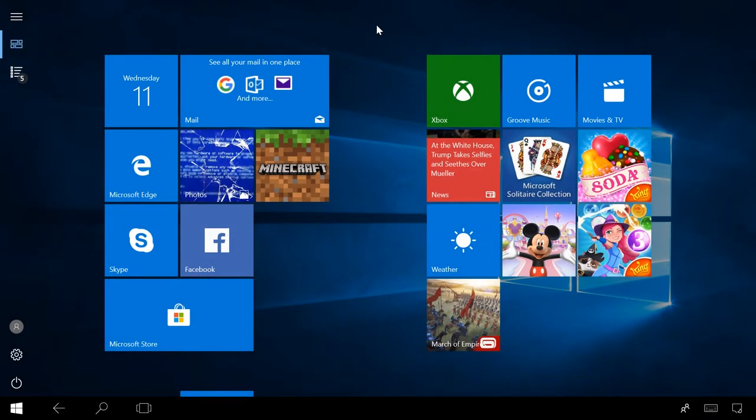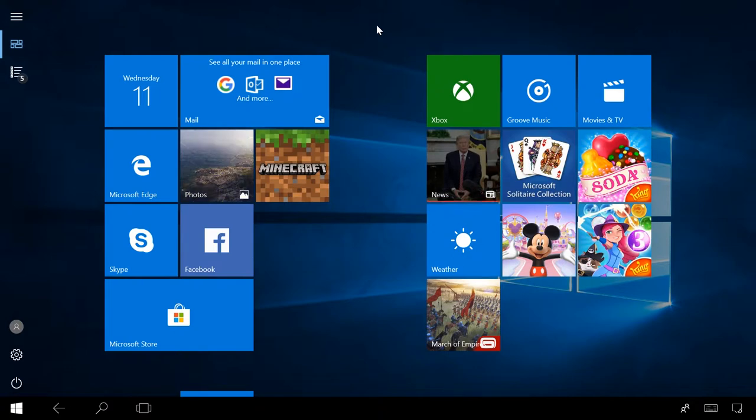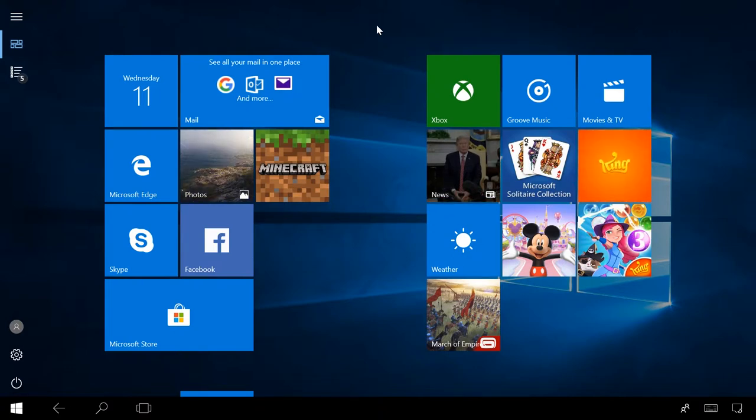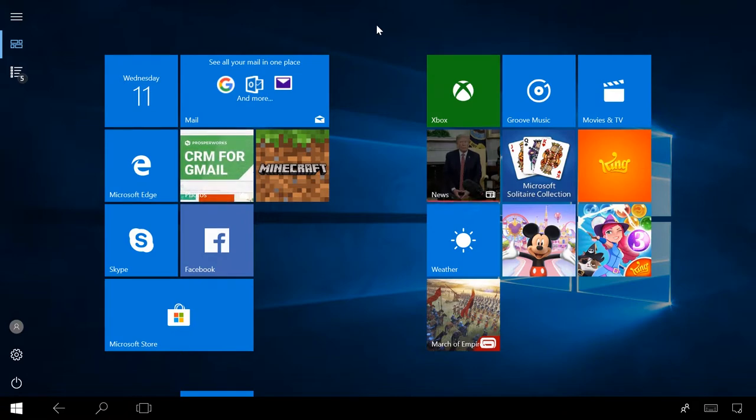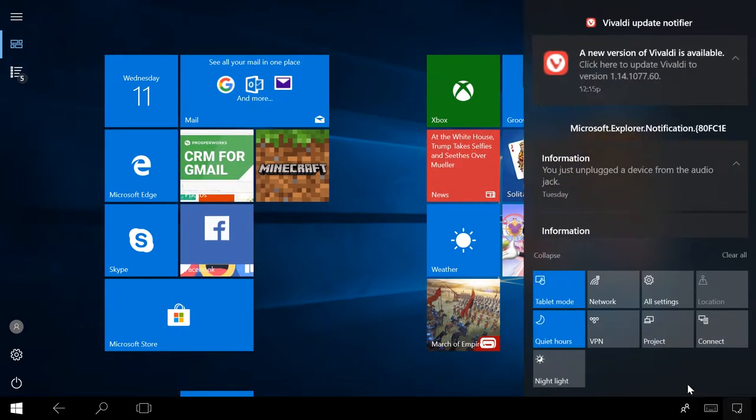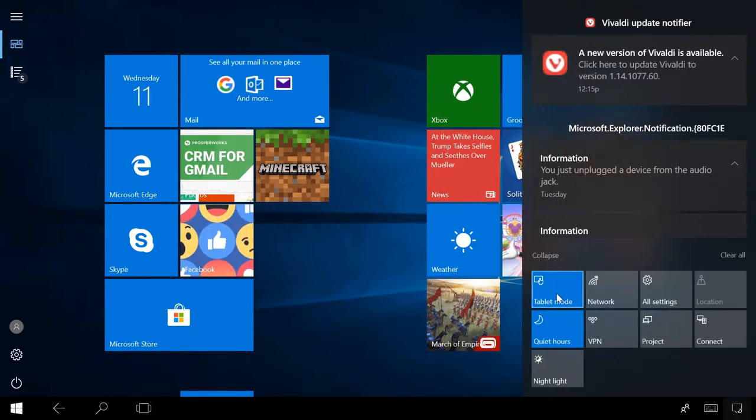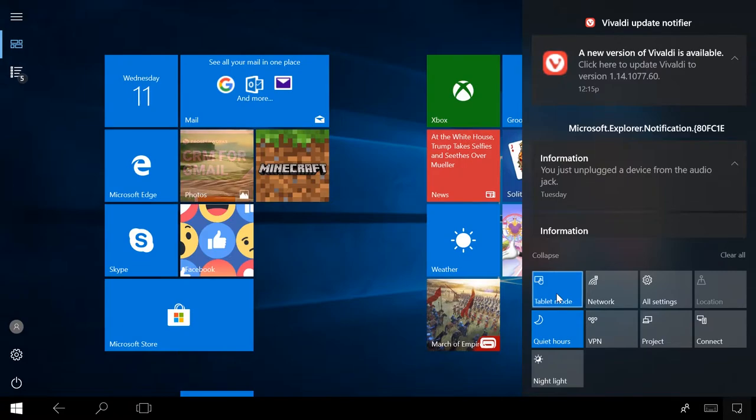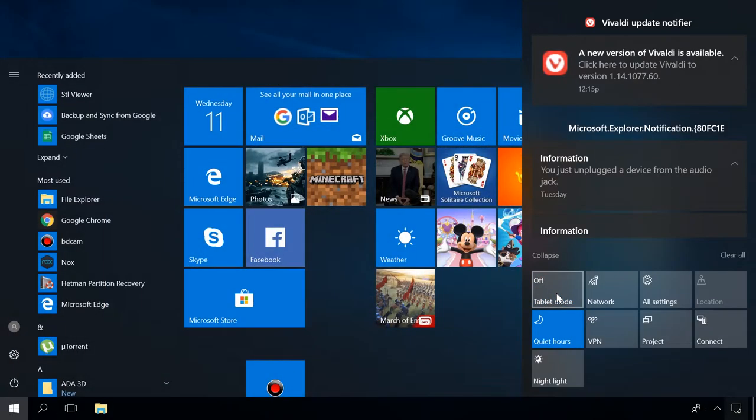Sometimes users can enable the tablet mode by mistake, which makes the desktop look different and all icons are not displayed. To disable the tablet mode, click on the notification icon and turn it off by clicking on this icon.